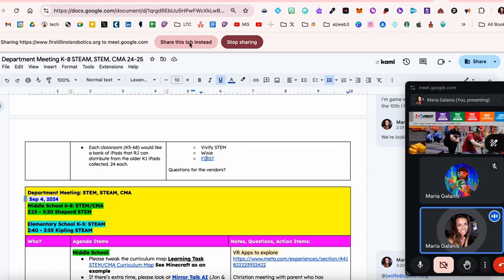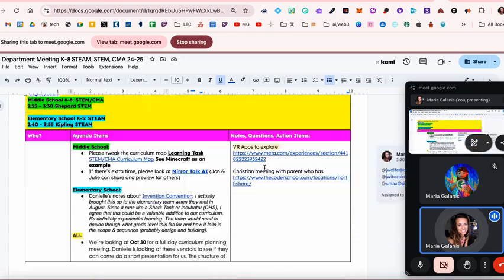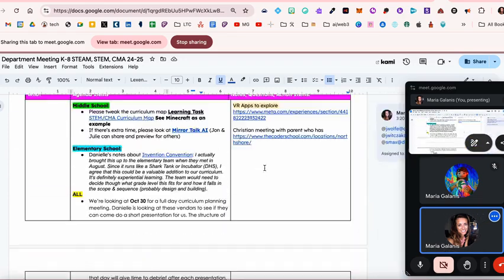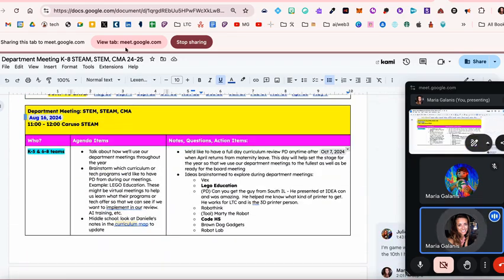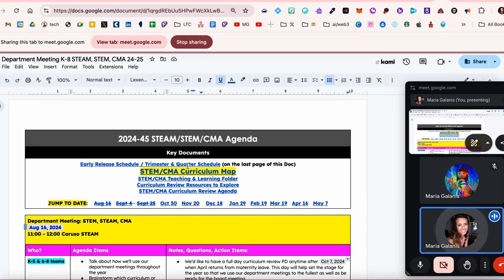share this tab instead. So whatever document you want them to see in your meeting, you have to go up here and select this little button next to the sharing button. So let me do it one more time.